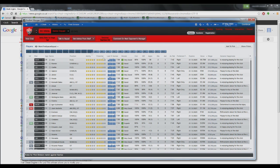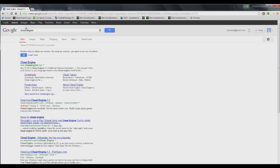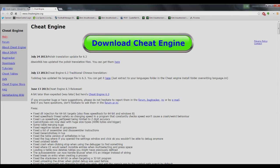So here we have Football Manager open. What you're going to want to do is go into Google and search Cheat Engine, then go to the first link CheatEngine.org and hit Download Cheat Engine. Pretty simple.